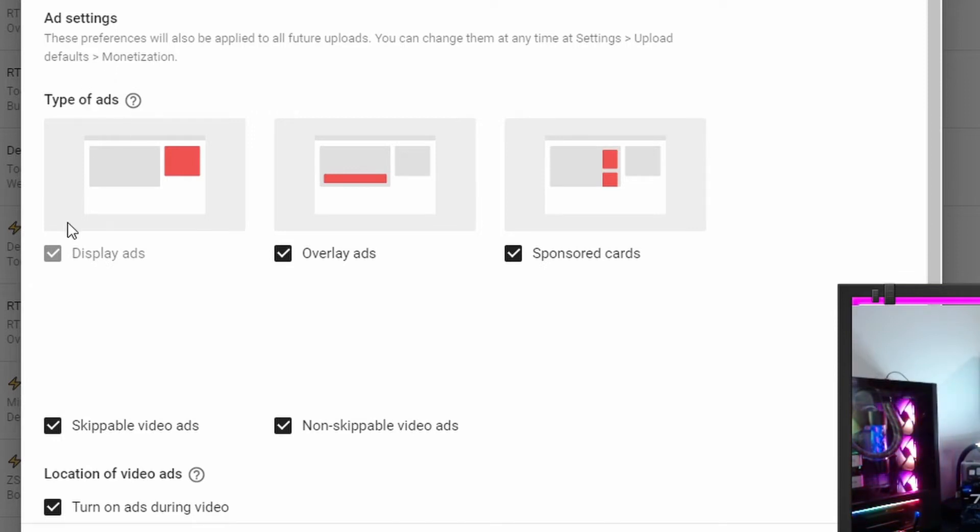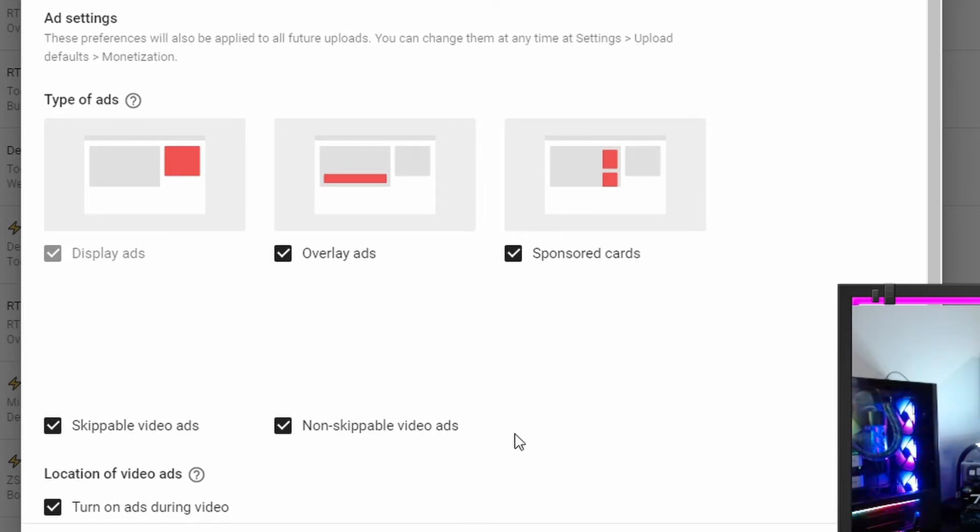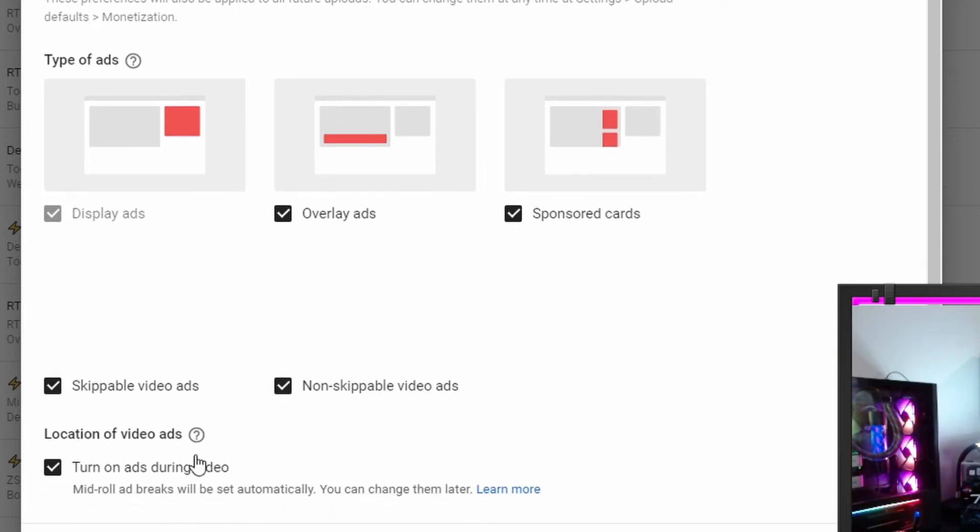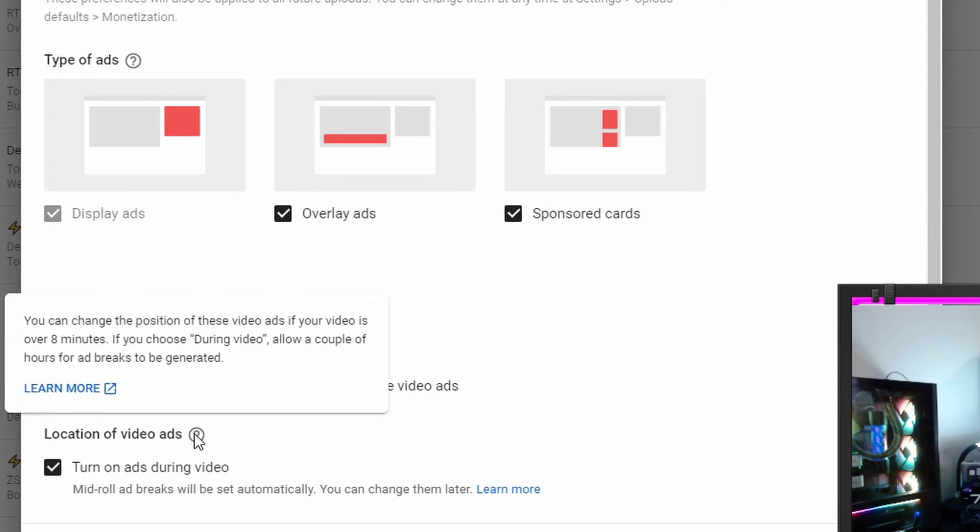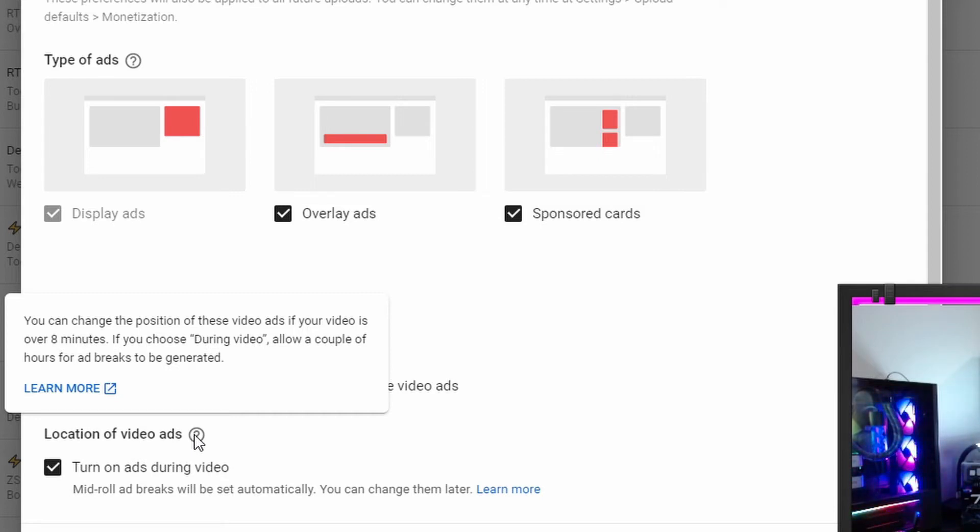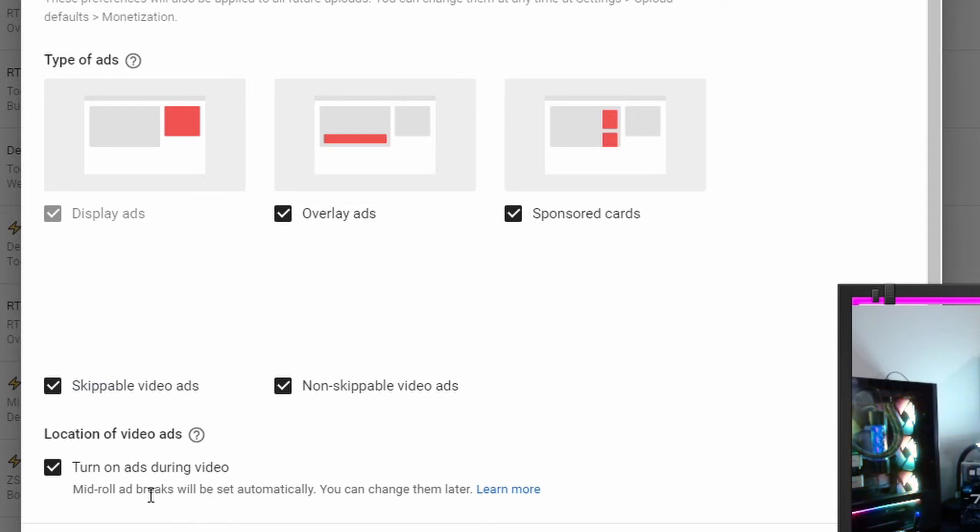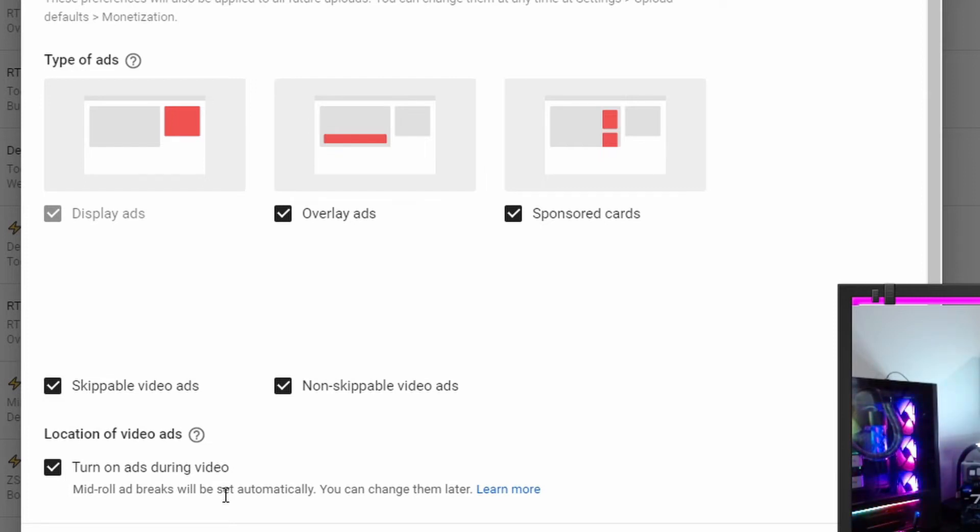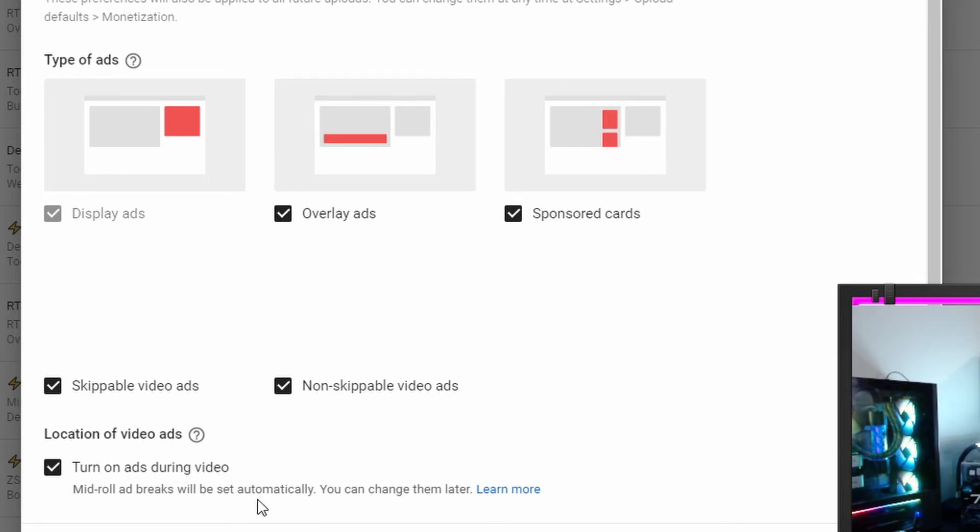Because at this stage in my YouTube, I would rather not lose any audience retention. It's very important to build up. So the pennies I would earn from the extra ad revenue probably wouldn't be worth losing a lot of time. So we're going to go ahead and turn them all on and then see how that functions. So there is display ads, overlay ads, sponsored cards, skippable video ads, non-skippable video ads. And now it says location of video ads. Mid-roll ad breaks will be set up automatically. You can change them later. From what I'm hearing, these ads are going to roll regardless of whether you turn them on, so you should turn them on so that you're getting ad revenue.